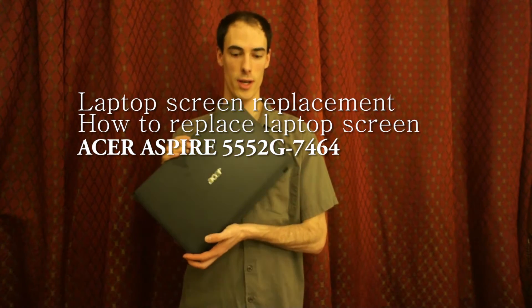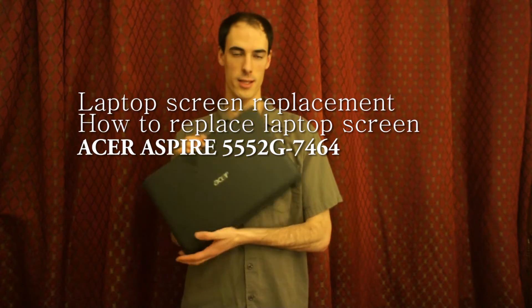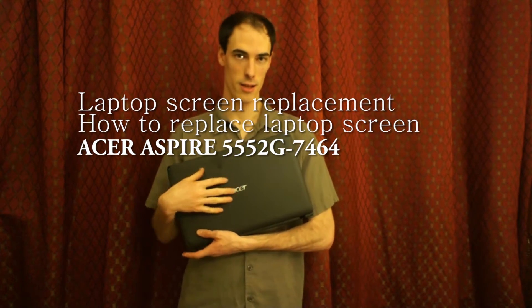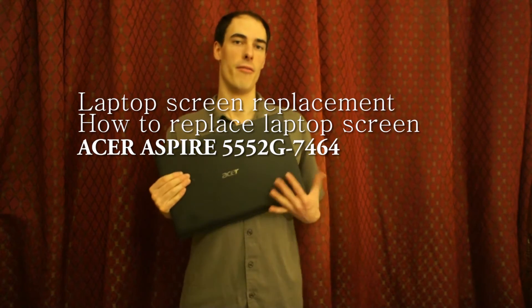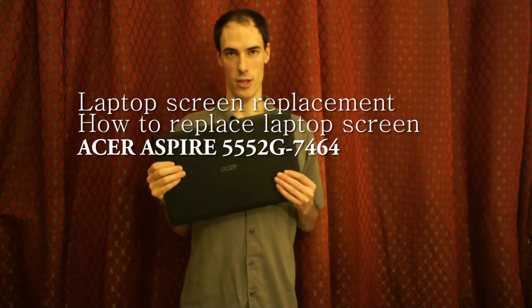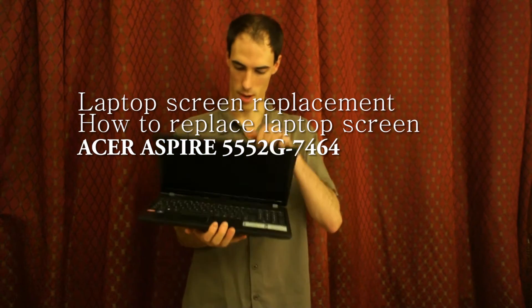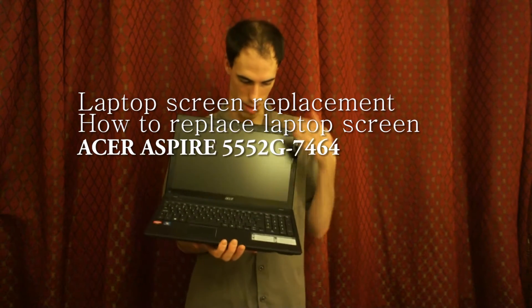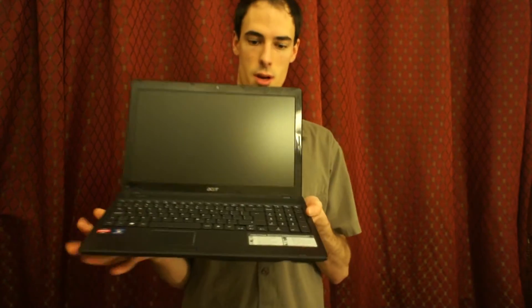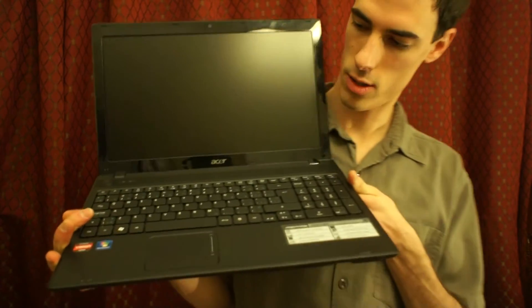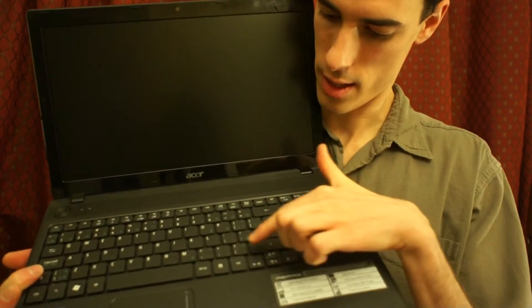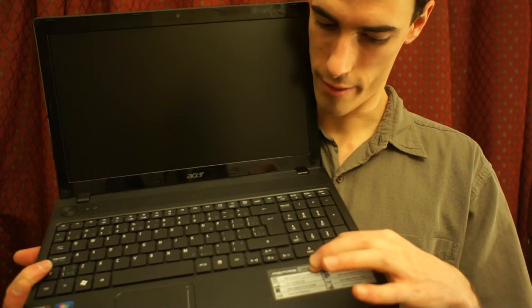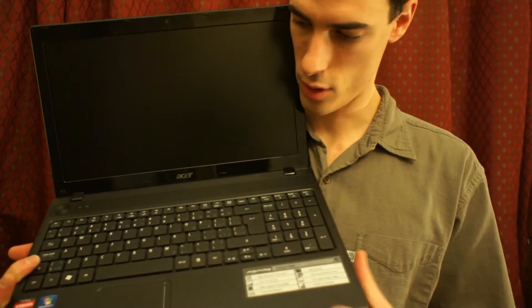Today I'm going to show you how to replace the LED LCD in a 15.6 inch Acer Aspire. My little brother bought this about 8 months ago and as you can see it has the French keyboard. It's 5552.